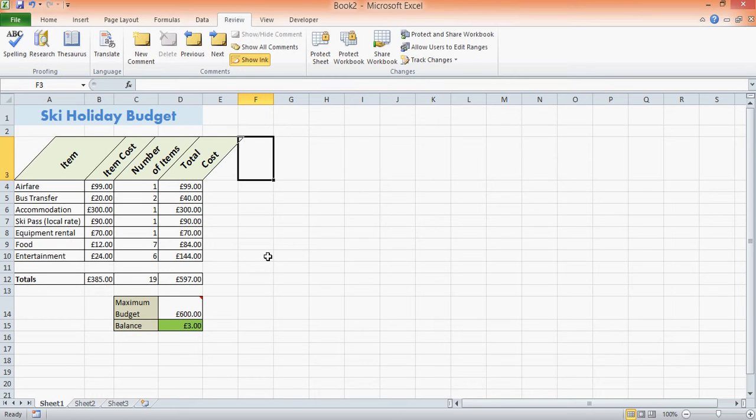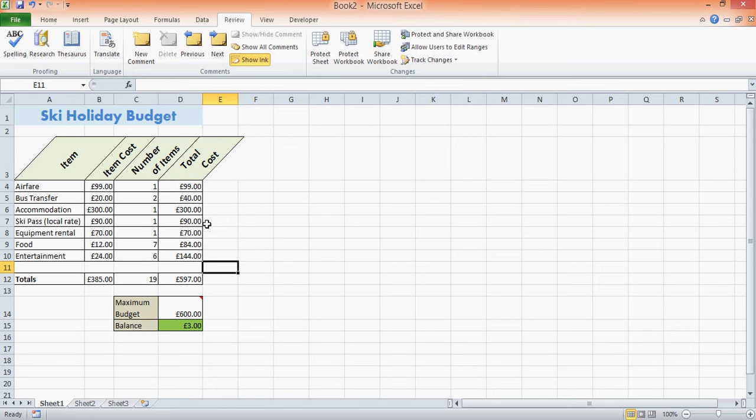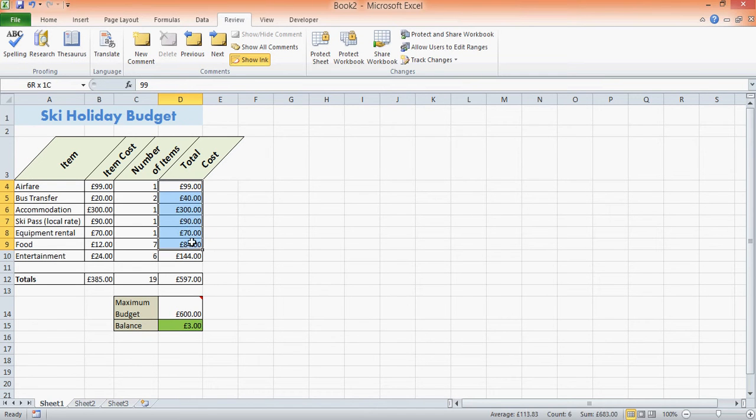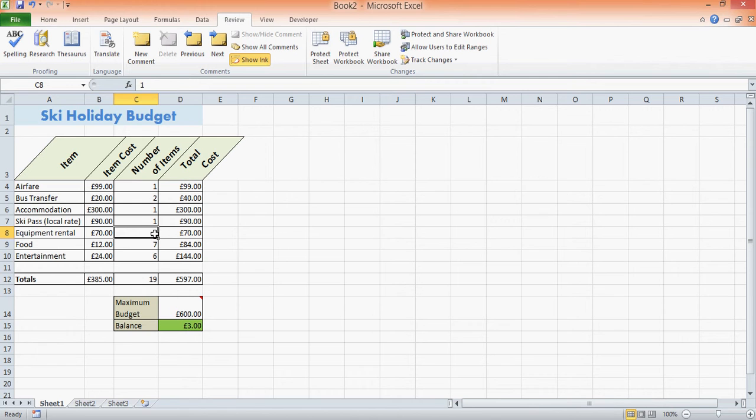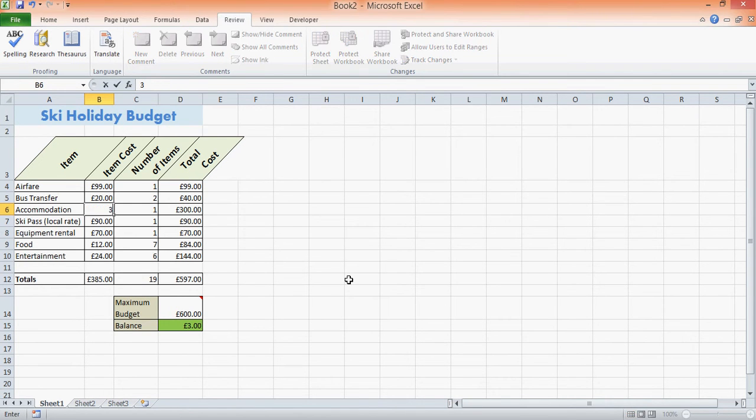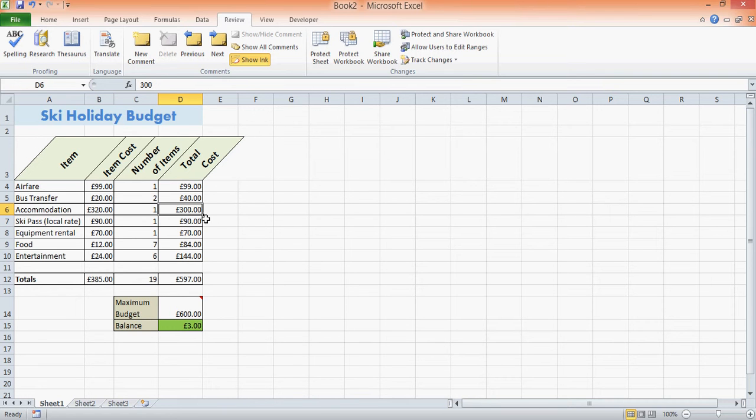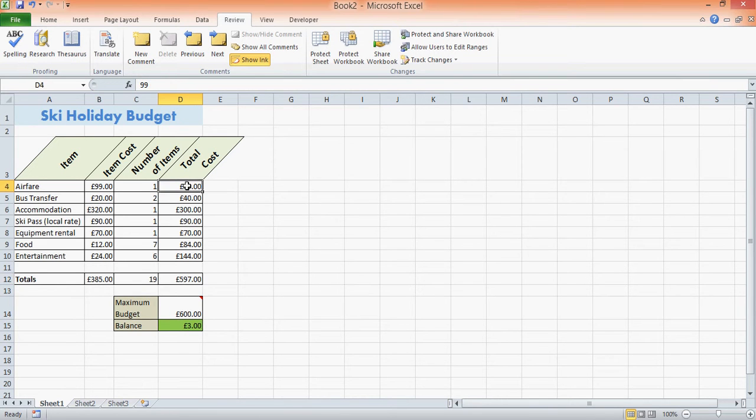So I have my ski holiday budget here. Now all of these costs at the moment have just been written in, and it can cause mistakes. For example, let's say the accommodation went up to £320. I may forget to update this total, and then that total is incorrect.